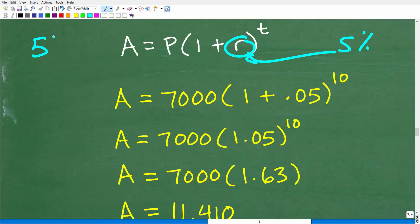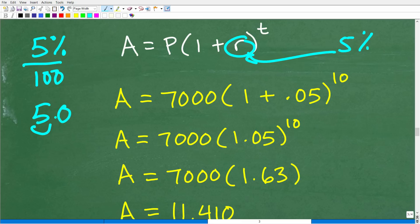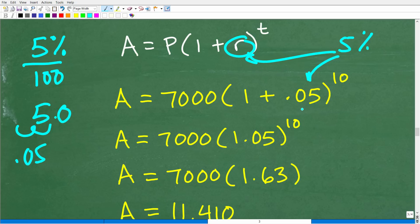Let's go back to basic percent. How do you change a percent to a decimal? You divide by 100, and the result of dividing by 100 is to move the decimal point two places to the left. So 5% becomes 0.05. Our interest rate is 0.05, we're investing for 10 years, and our principal starting amount is $7,000.